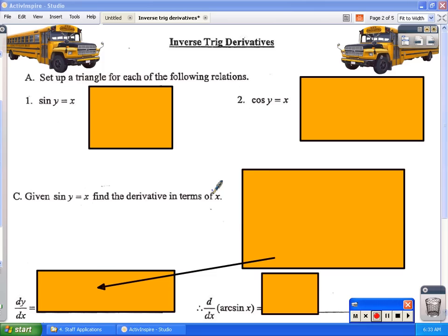In this video I want to take a look at finding the derivatives of inverse trig functions. Hopefully you've already reviewed a video on where the inverse trig functions come from. Our task in calculus is to find the derivatives of those functions. I'm not necessarily going to hold you responsible for deriving them — more for memorizing them — but I do want you to see where these derivatives come from.